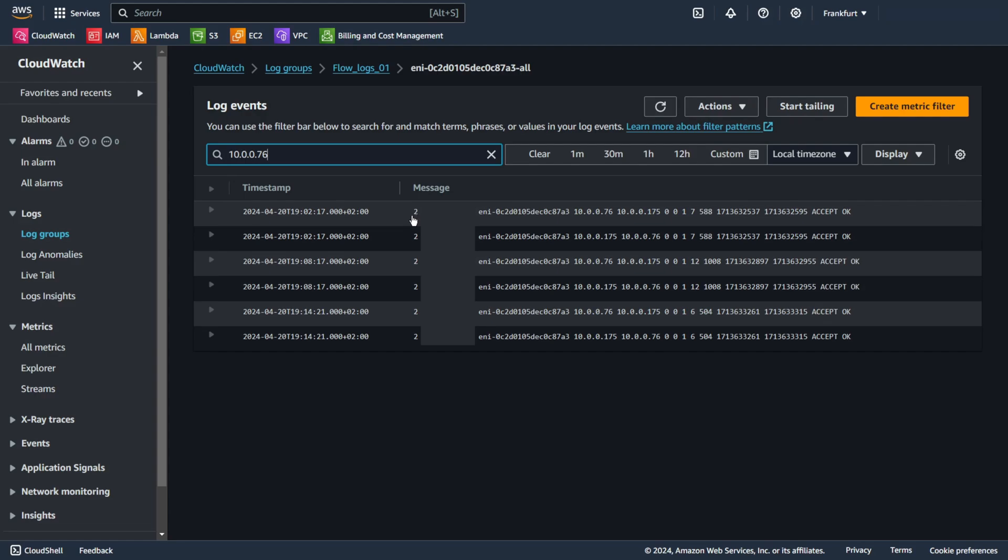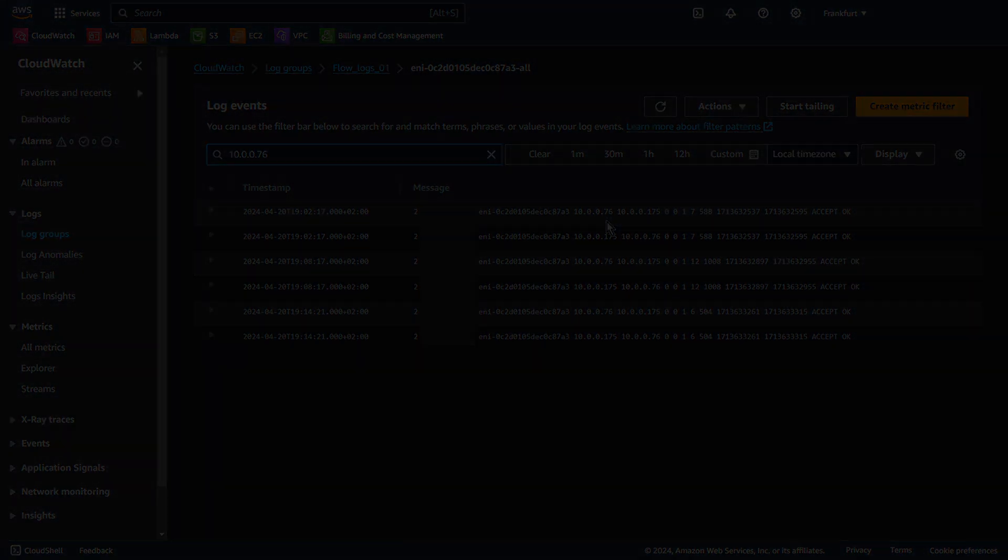We have second version, my account ID, interface ID, the source address for incoming traffic, destination address for outgoing traffic, the source port, destination port, protocol, number of packets transferred during the flow, number of bytes transferred during the flow, start time and end time, action accept - the traffic was accepted, and log status OK. So data is logging normally to the chosen destination. Of course below we also see the response from our server.